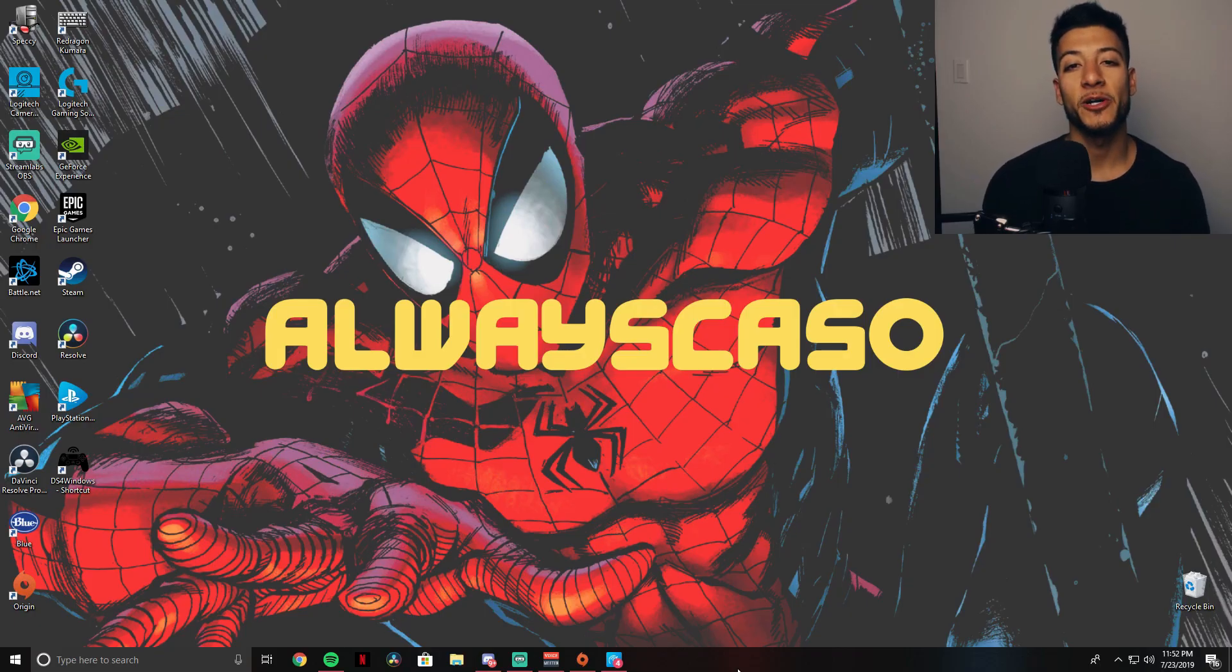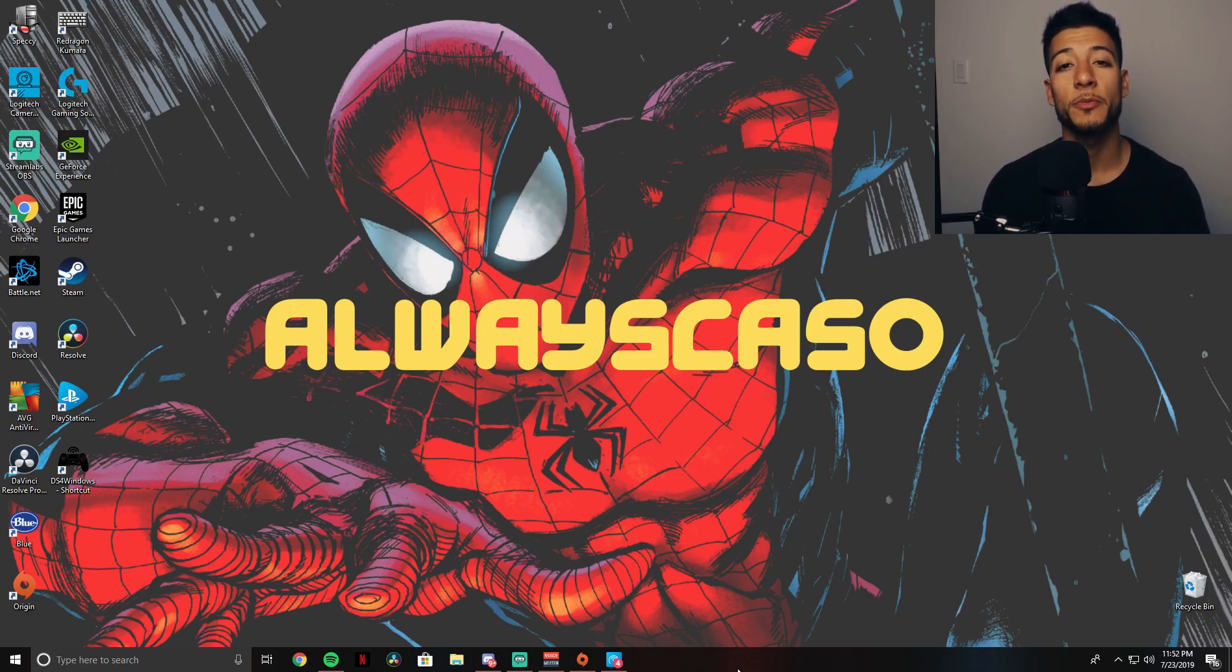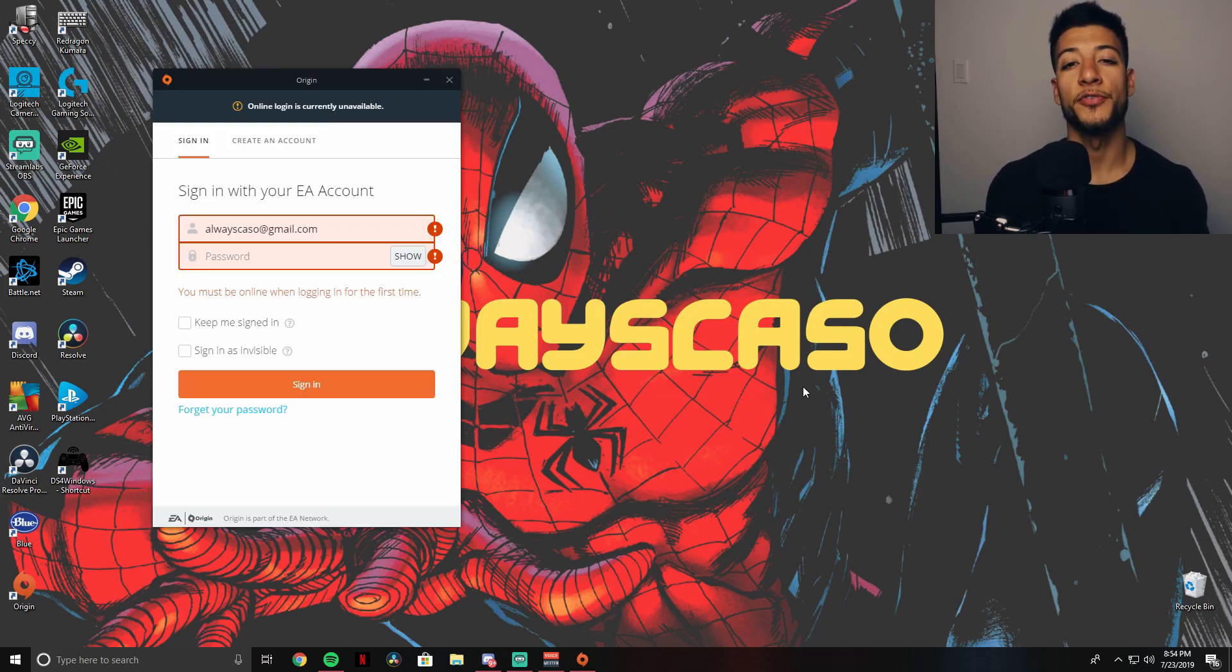What is going on you guys, welcome back to my channel. If you are new, welcome. This video is for those of you who are unable to sign into Origin for an unknown reason. I will be showing you guys a quick and easy solution how to fix this issue. Let's get straight into it.